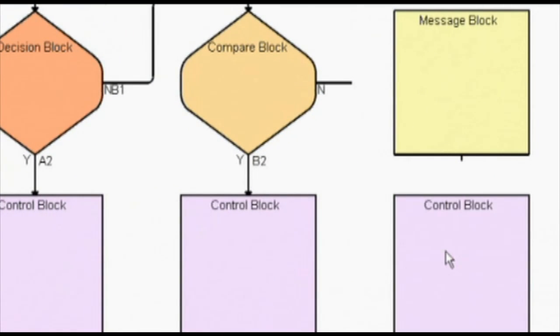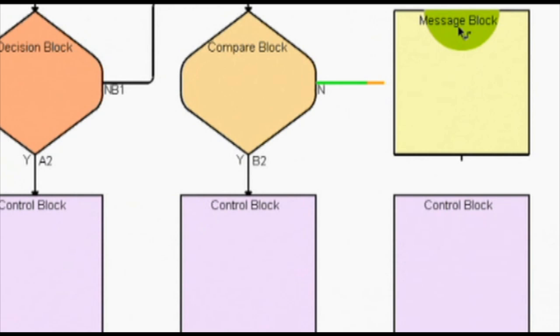Right now we're going to show you just how easy it is to program the Nanoline using flowchart programming in Nanonavigator.